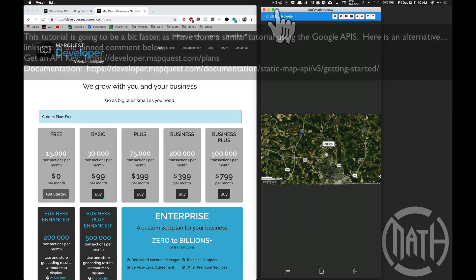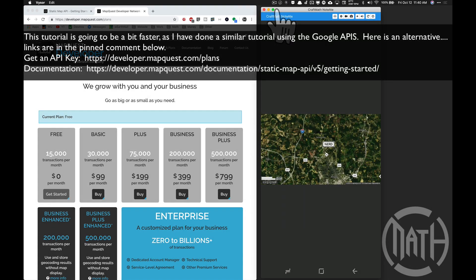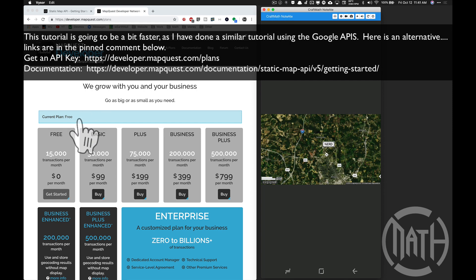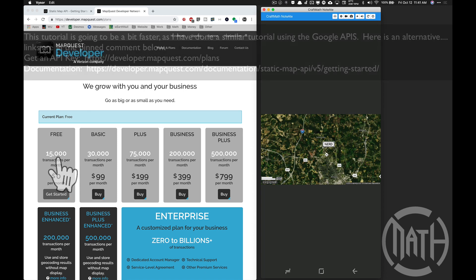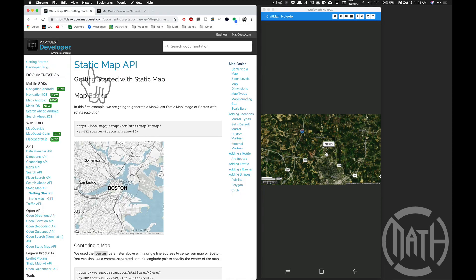Alright, in this video, a Google APIs Map alternative, and that is going to be MapQuest. Yes, there is a free plan, 15,000 transactions per month. You can get a static map API and you just want to go ahead and sign up for that free plan.